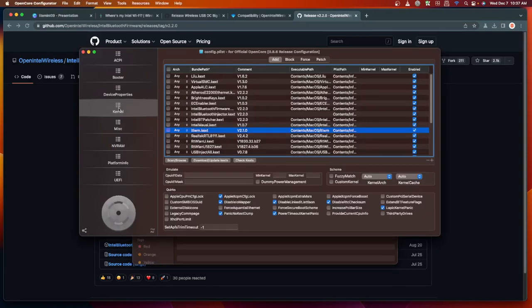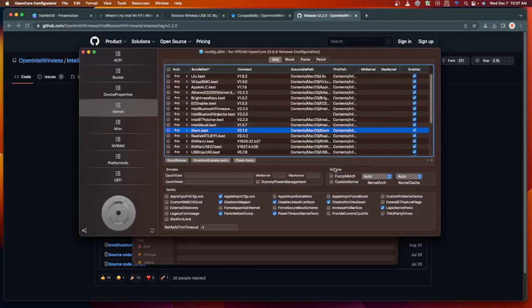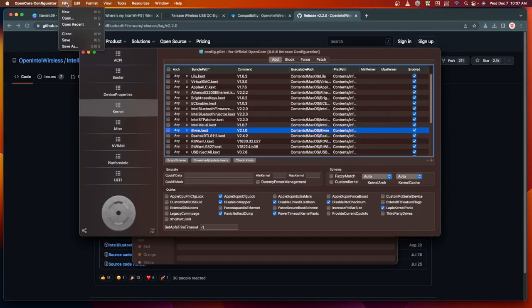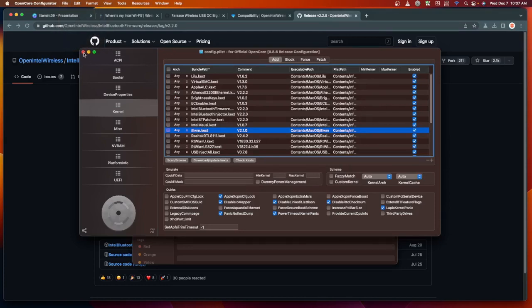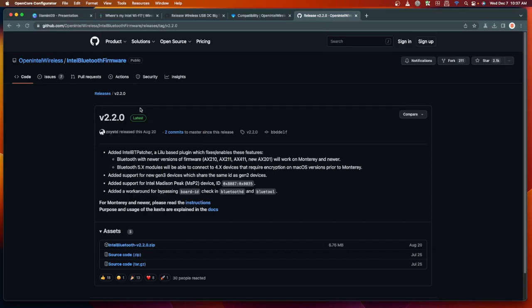Then go back to Kernel, then Scan and Browse again those kext files, then add it up here on the window. Make sure it's enabled, then do the same process by going to File, then Save. Then you can restart your computer and try out the Bluetooth if it's already functioning or working into your machine. All of the links that I have discussed in this video will be provided in the description box. That's about it, thank you for watching and see you on the next video.